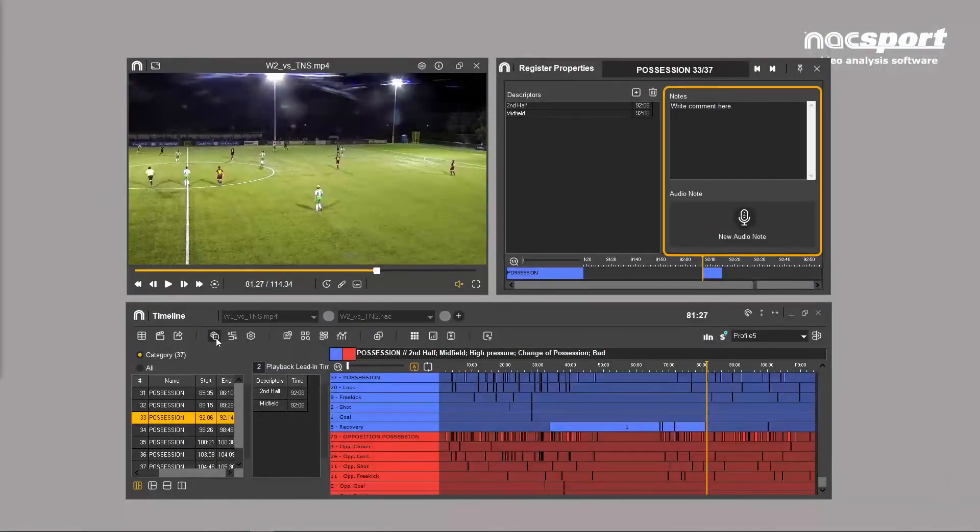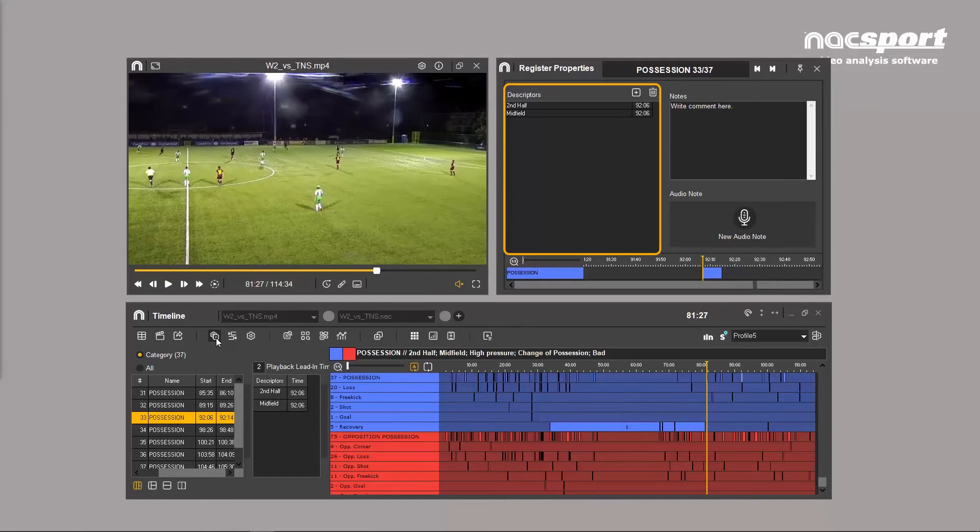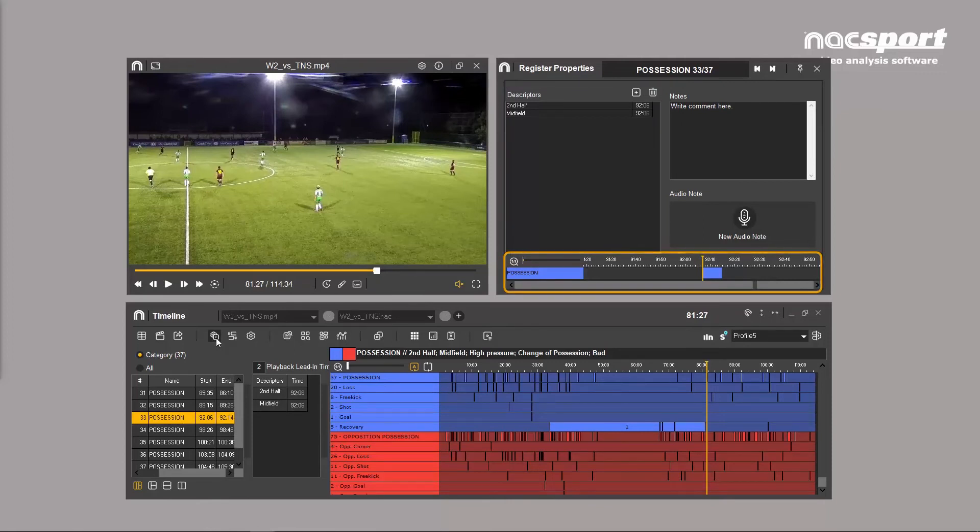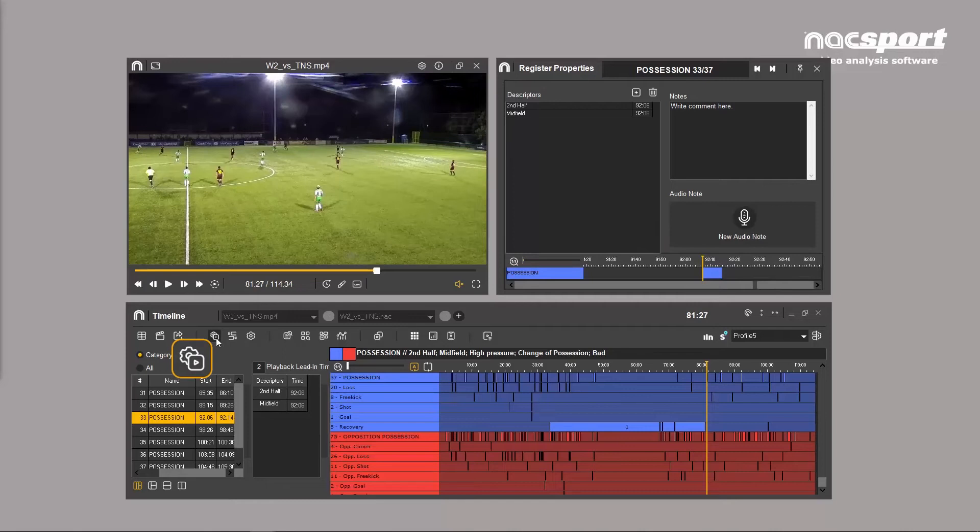You can add notes, descriptors, and change the length of clips with the register properties window, which is opened using this icon.